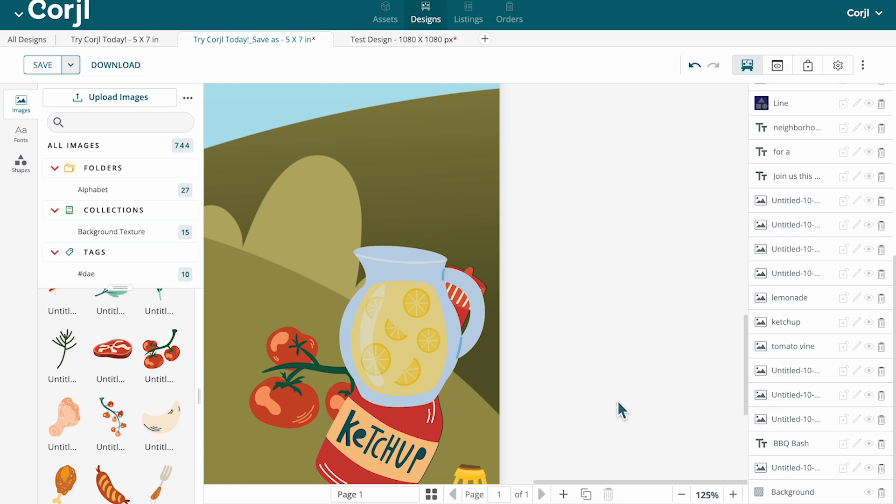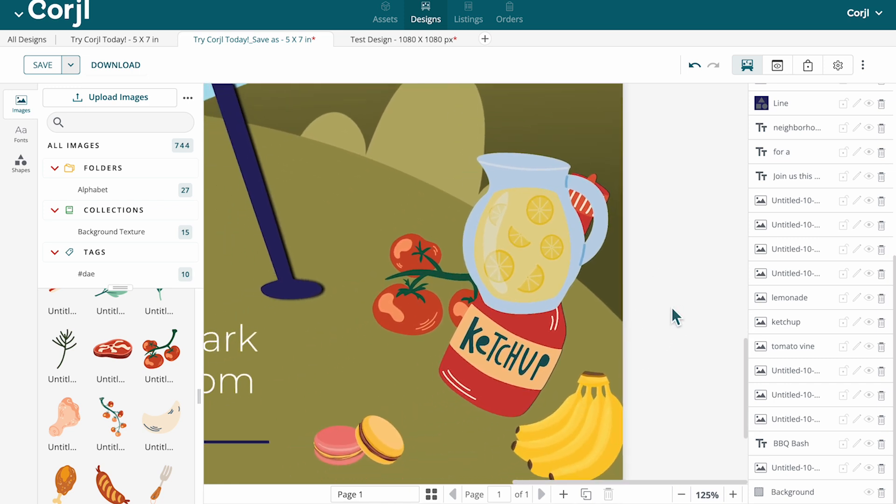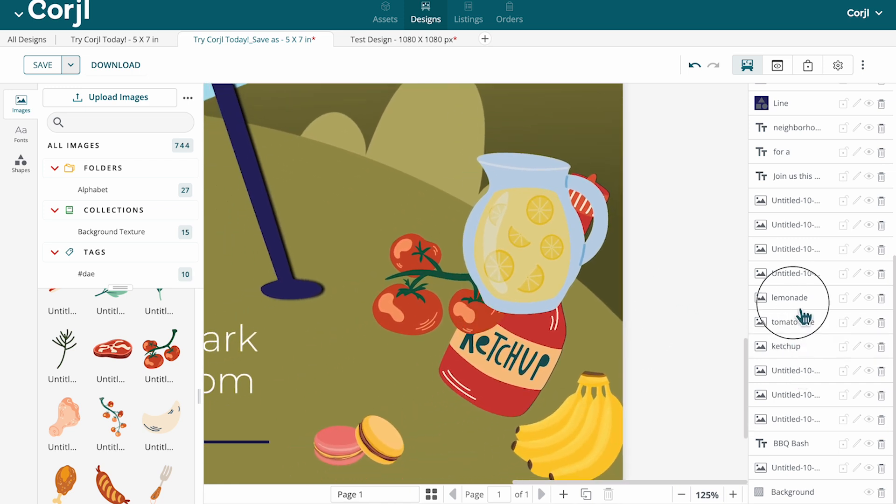If you need to reorder the layers, you can do so in the layers panel on the right under the style section.